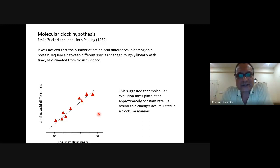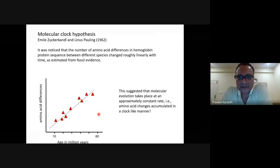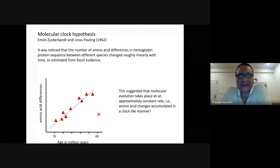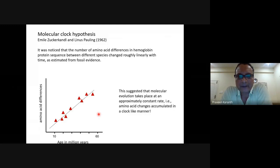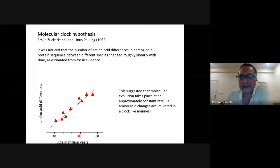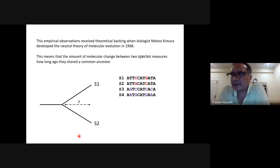As more time elapses, more changes accrue between a species pair. What was interesting was that this relationship they found was linear. This meant that we can use amino acid differences between species to date when they diverged from each other — that's the whole idea of using molecular data to date divergence events.